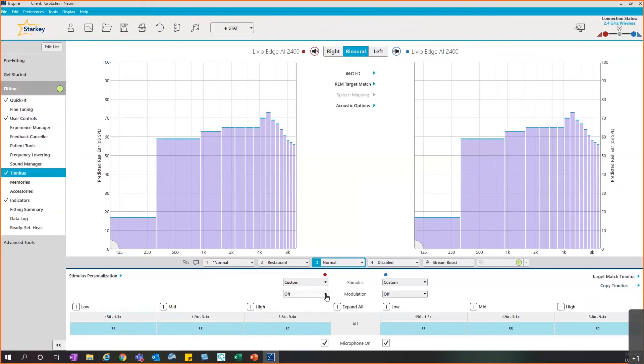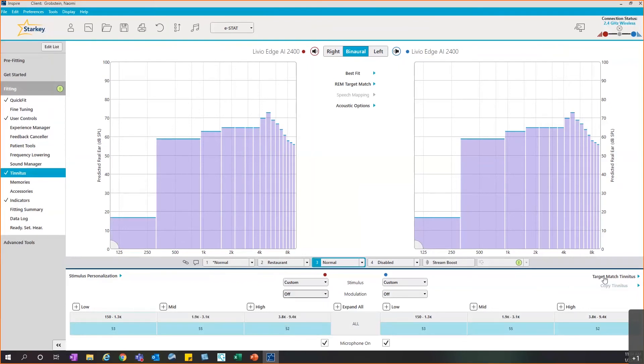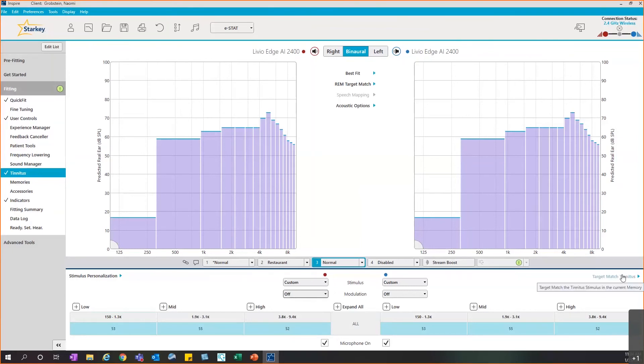I also want to mention that you have the ability to set the modulation. It is a steady stimulus by default, but you can set that modulation to be slow, medium, or fast modulation, giving it more of that ocean wave fading in and out. And lastly, you do have the ability to reset your tinnitus stimulus by just hitting target match tinnitus, which takes it back to the default settings.